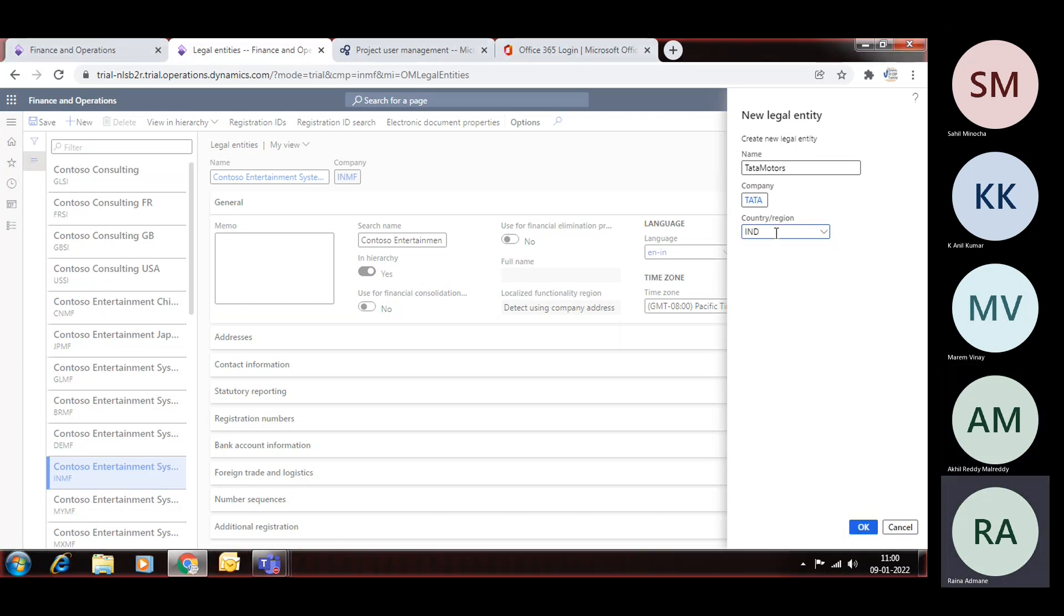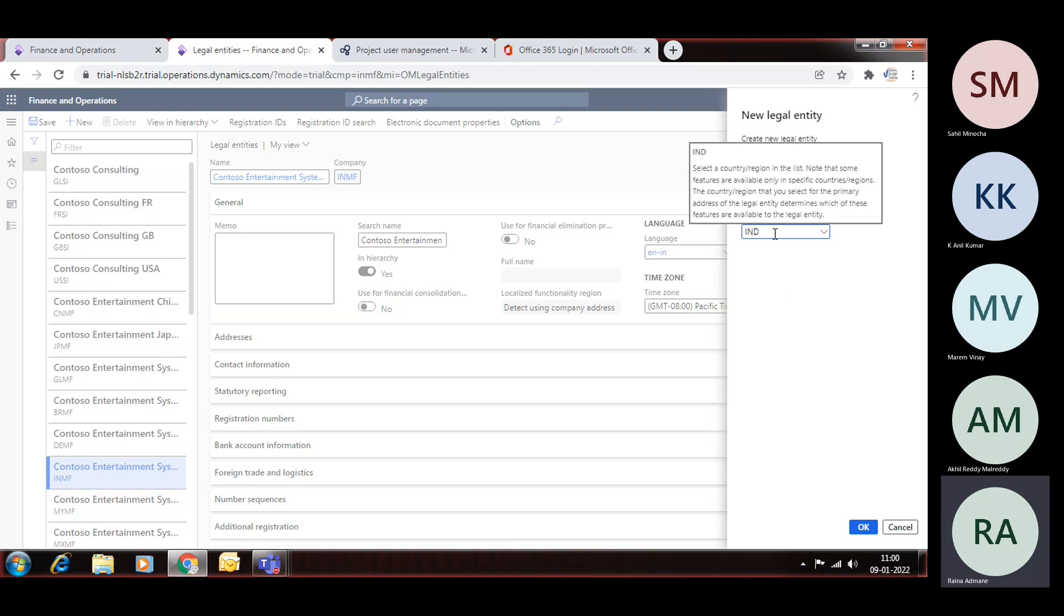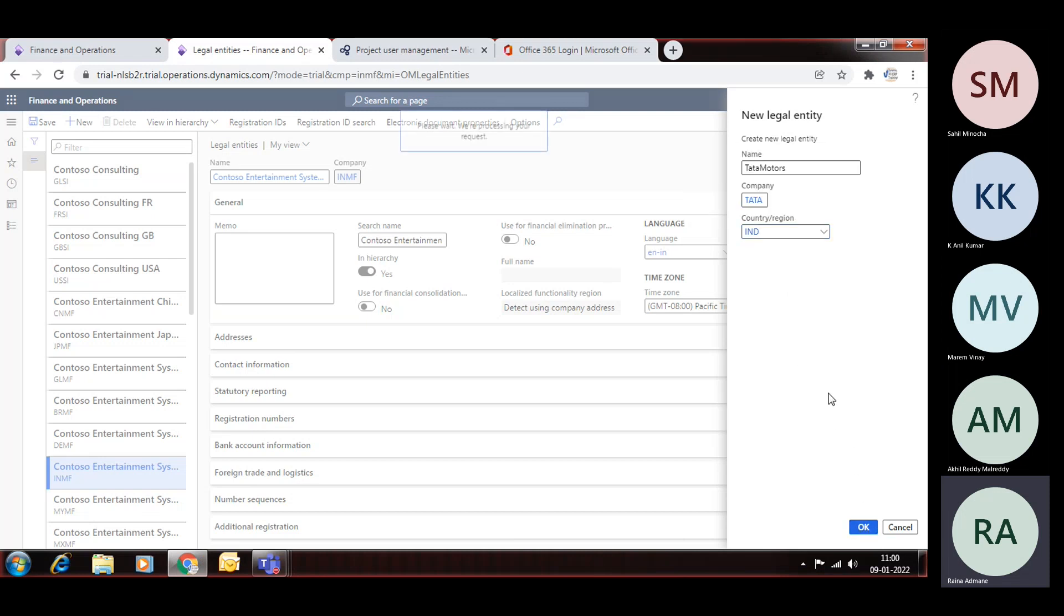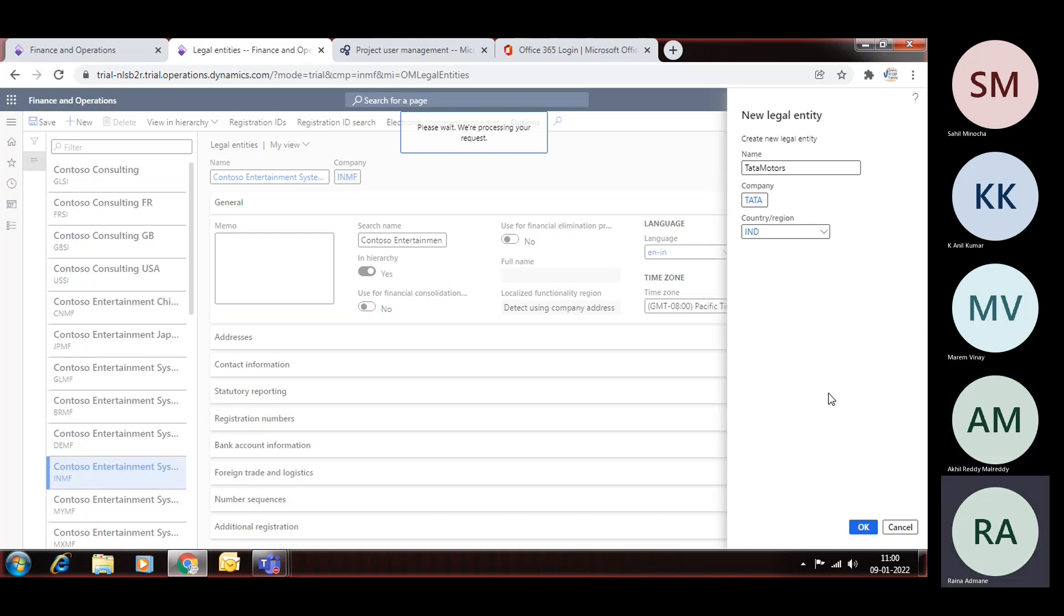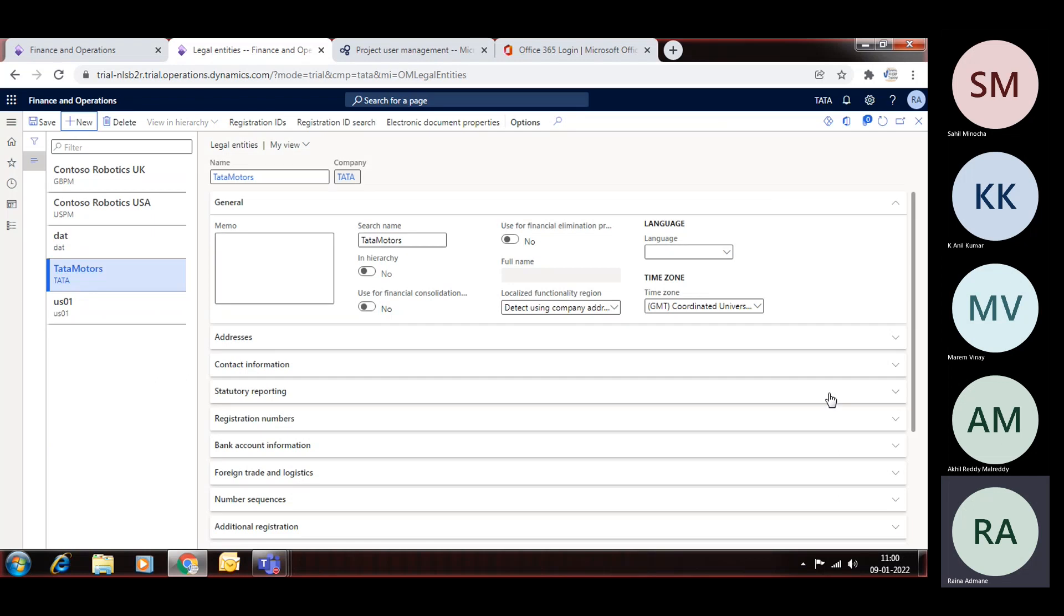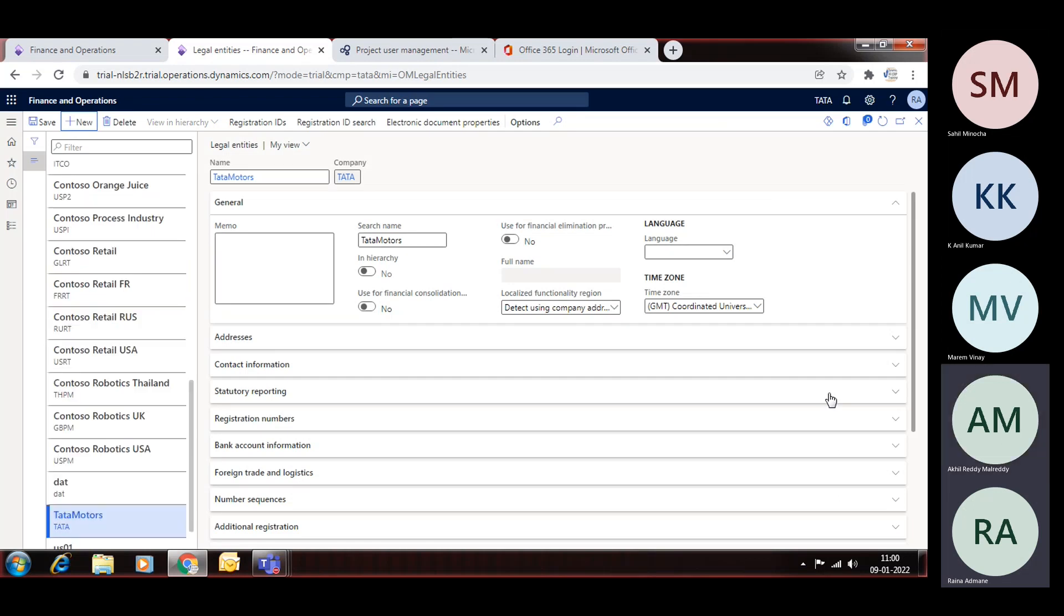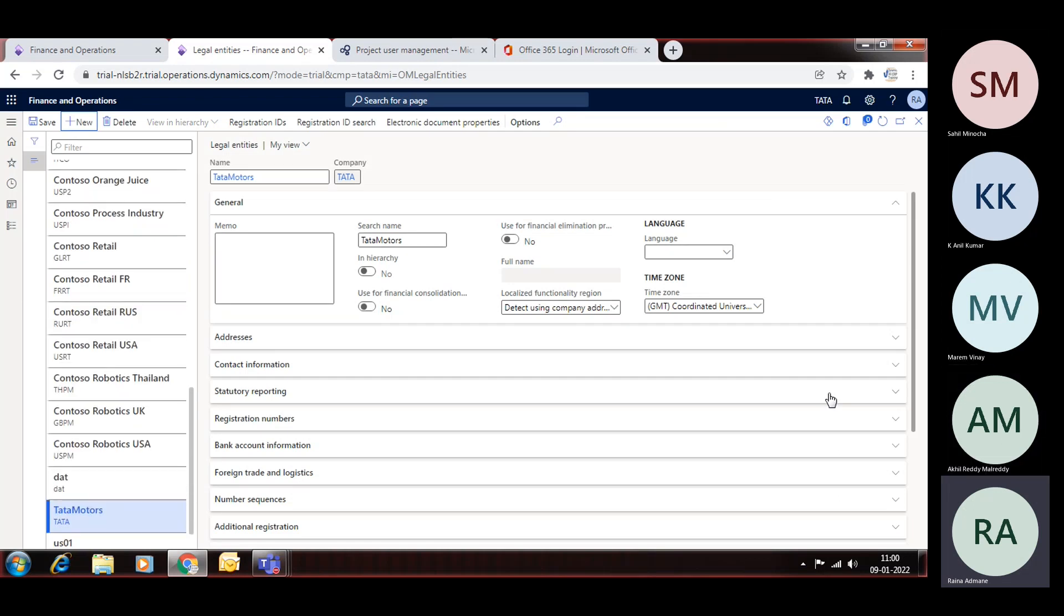This is the minimum requirement to create legal entity - these three fields first. After that there is one more mandatory field, that is language, which we need to assign. And once we assign the language, system will display all menu items according to that language.